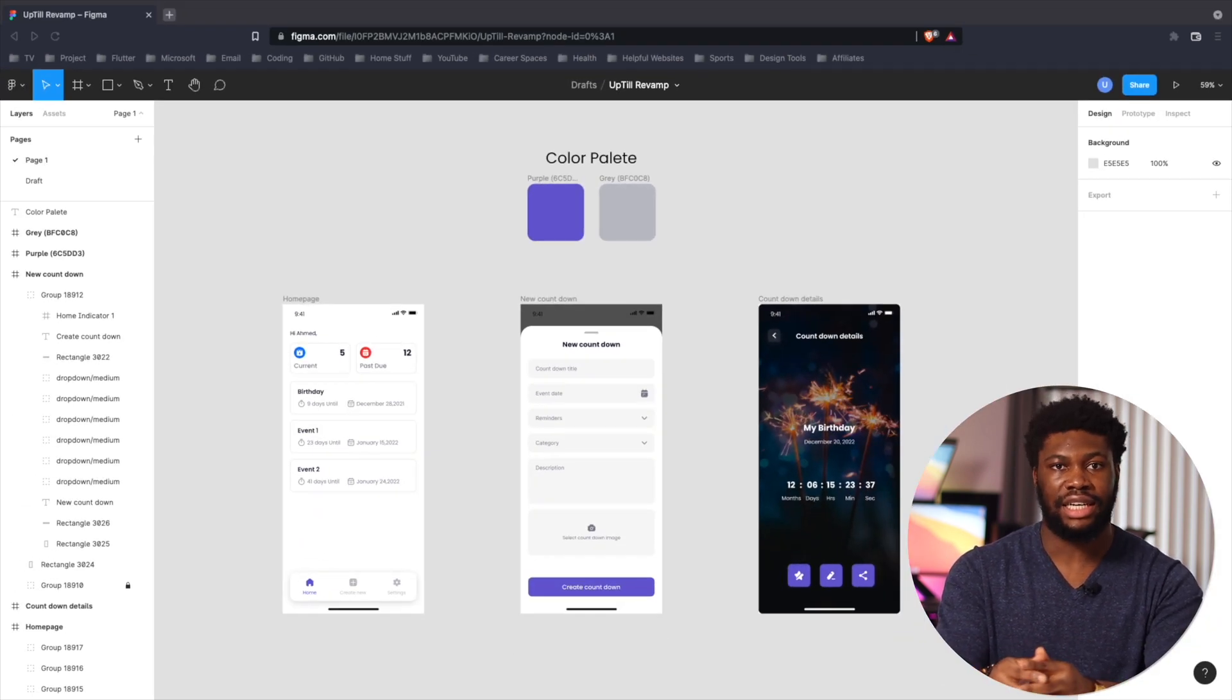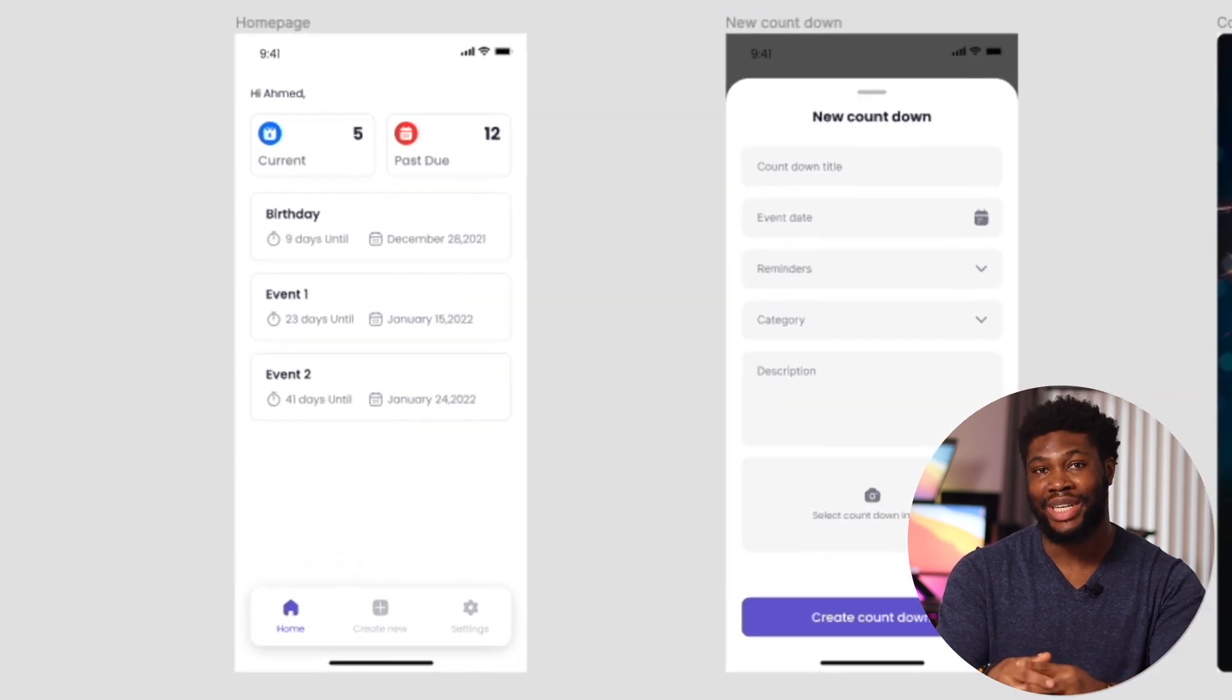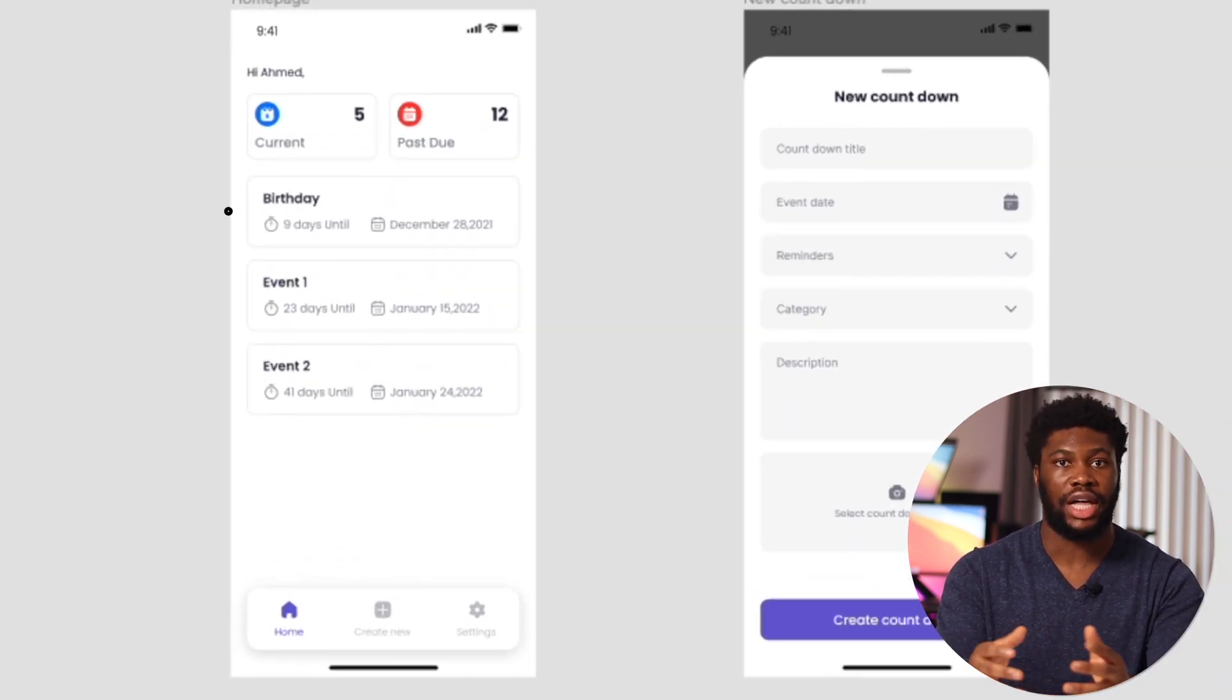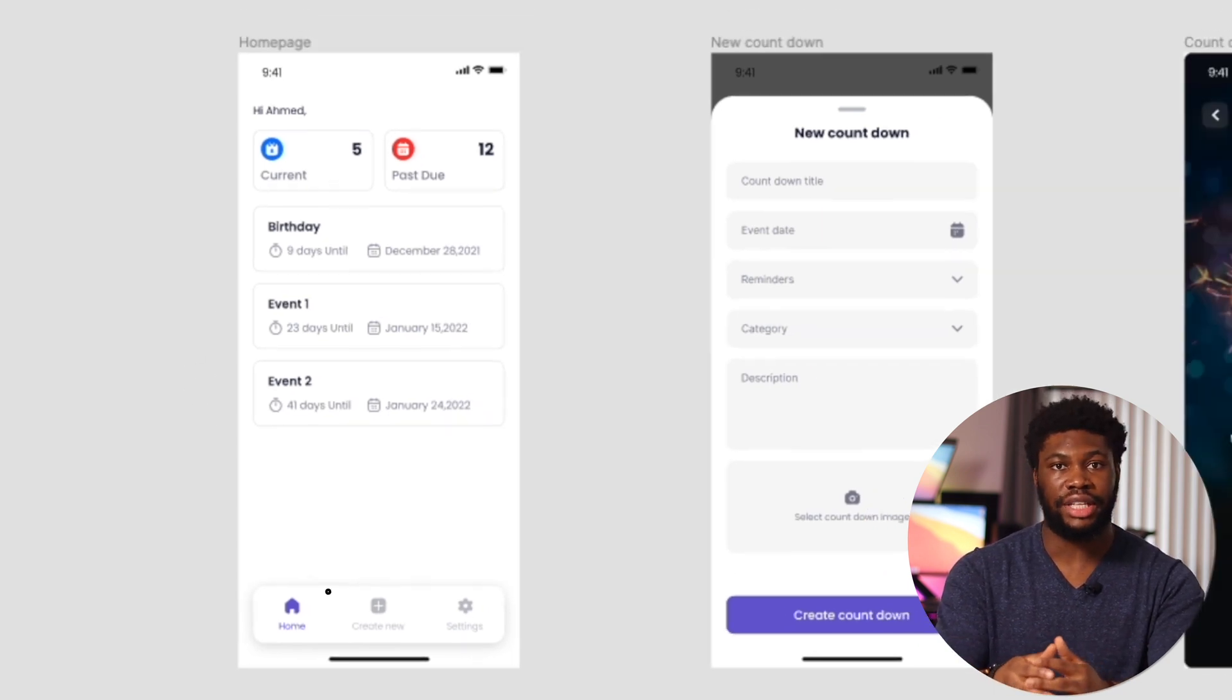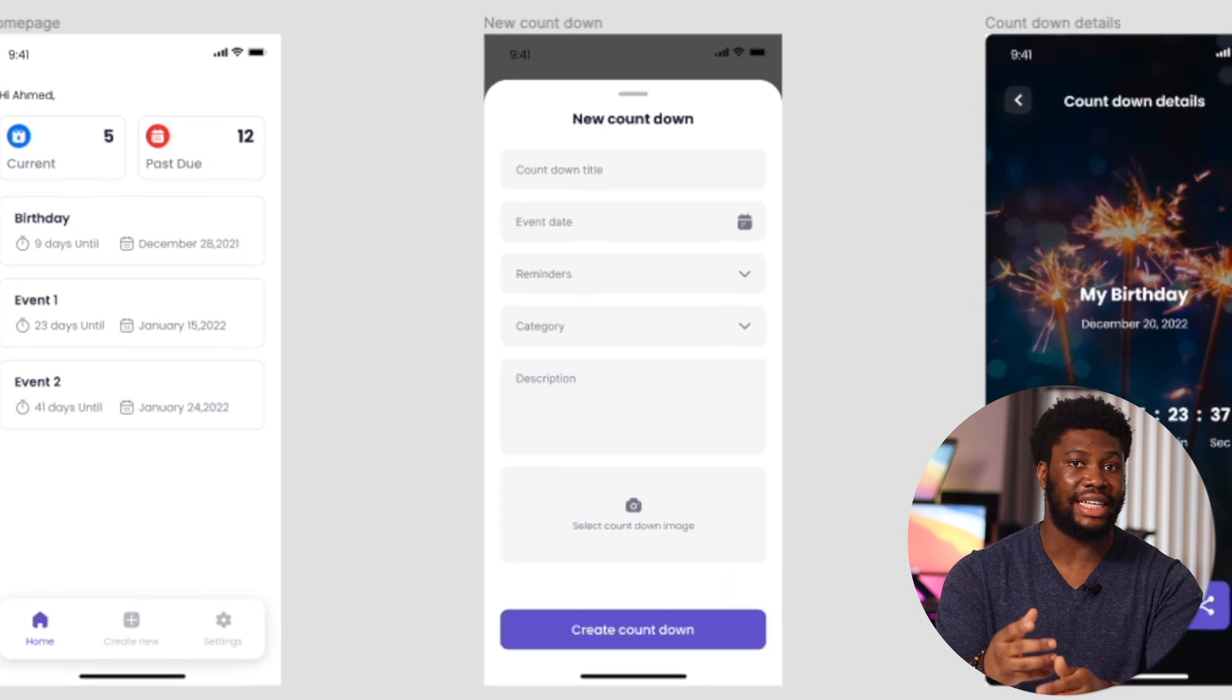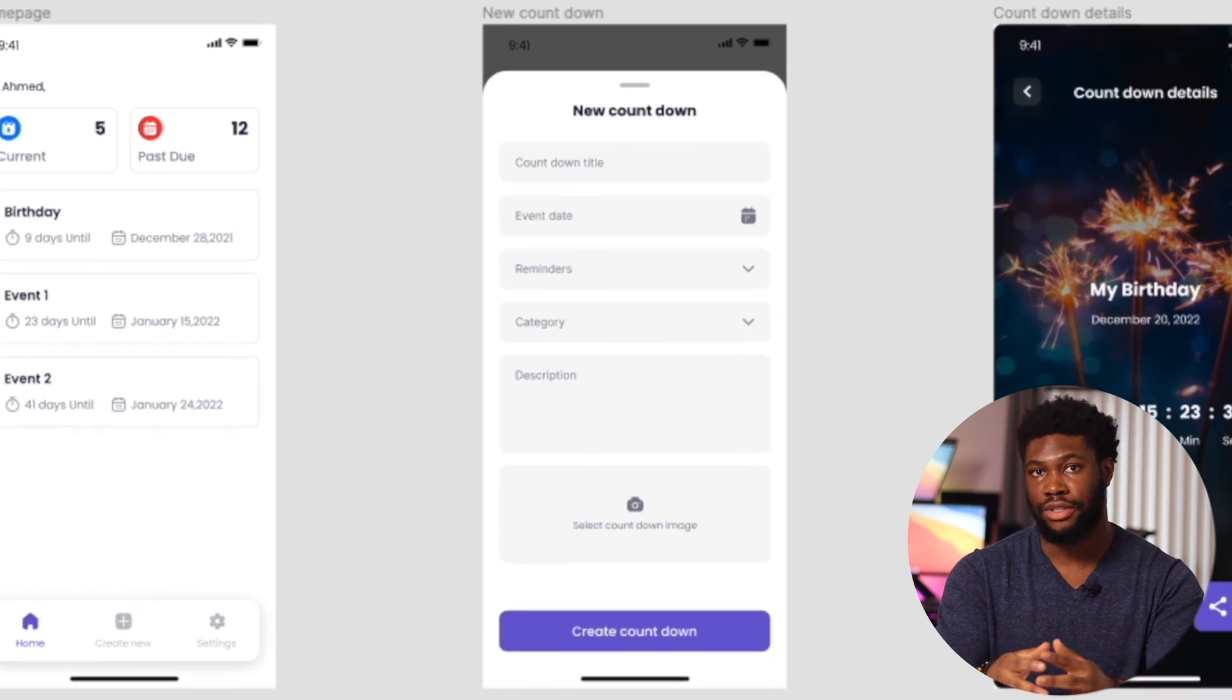The second thing that stands out in the new design is the home page. Instead of displaying each countdown with its background image, we decided to use the same format for all countdown to give the page a cleaner look. We also opted for a floating bottom bar and made the create countdown page a model that slides up instead of being a full page on its own.